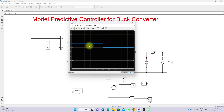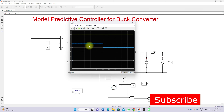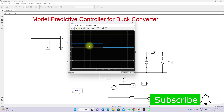This is the working of a model predictive controller for a buck converter in MATLAB. Thanks for watching our video — kindly subscribe to the channel and click the bell icon for notifications about upcoming videos. Thank you so much. Bye.